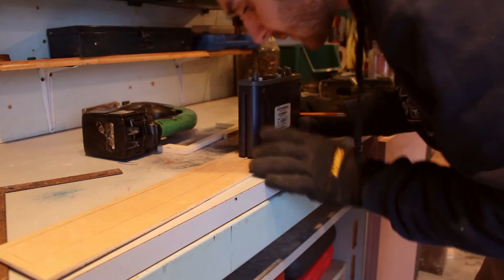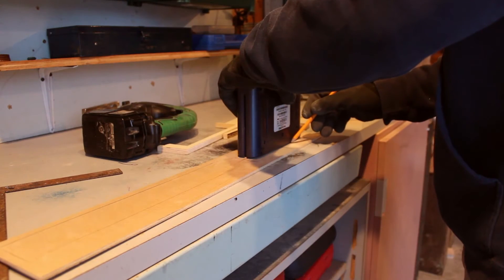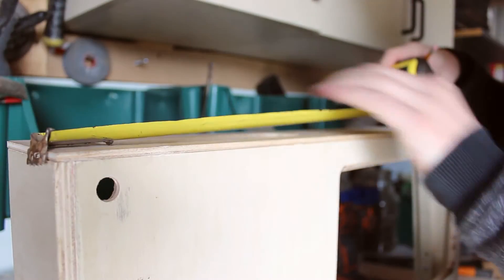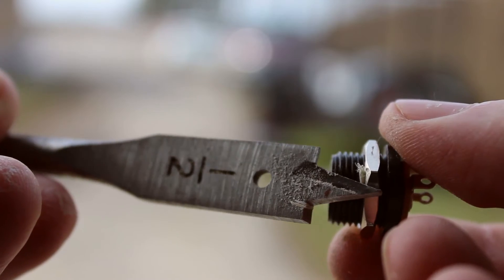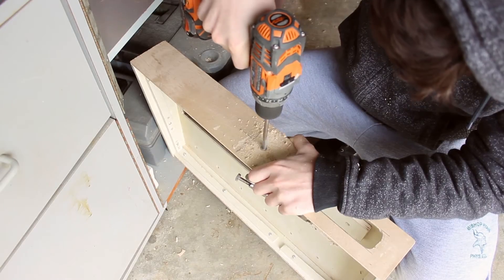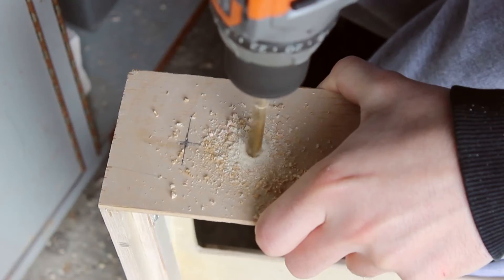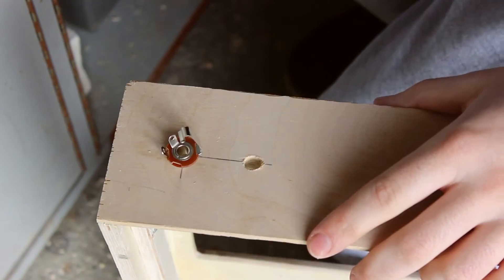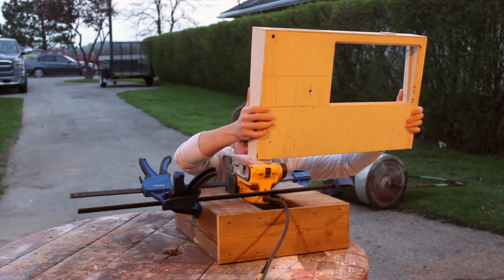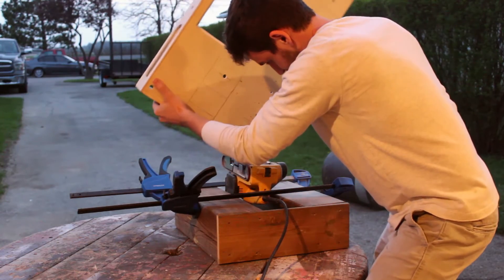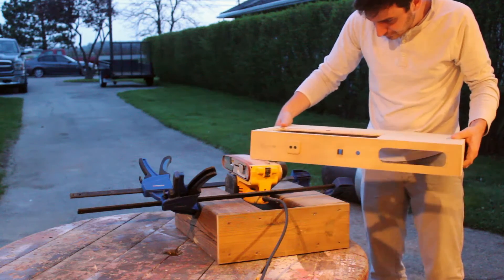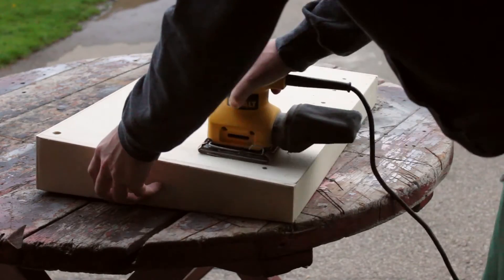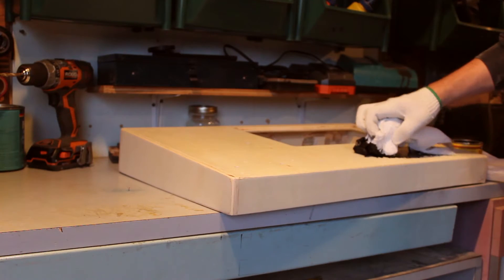The next step was to measure and drill out where I wanted the interface to lie and all the inputs and outputs to be. This includes the power for both the audio interface and the laptop itself. Once everything was cut and drilled out, I then took the case to the belt sander to round over a lot of the edges and to clean up a lot of the blemishes. I then stained it using an ebony stain.